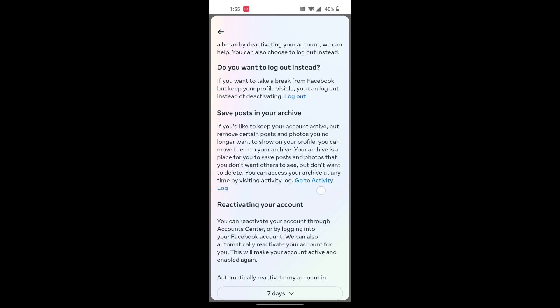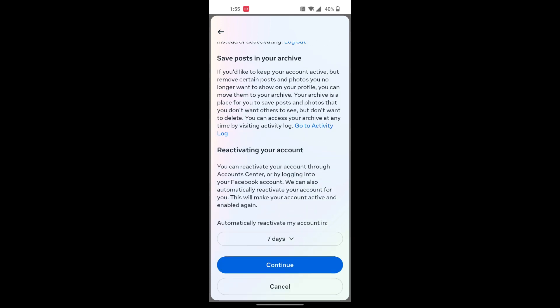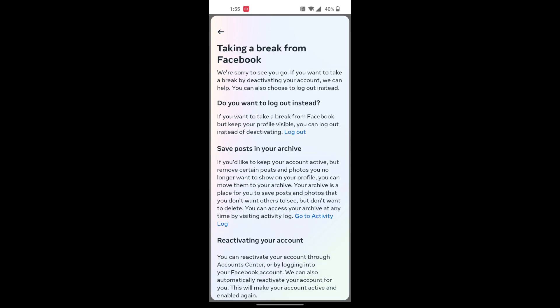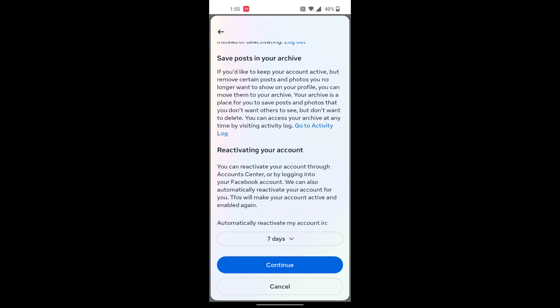Over here you can see all of these options are available now. Reactivating your account takes seven days. Automatically reactivate my account in seven days. After reviewing all of the information, tap on Continue and then your account will be deactivated.